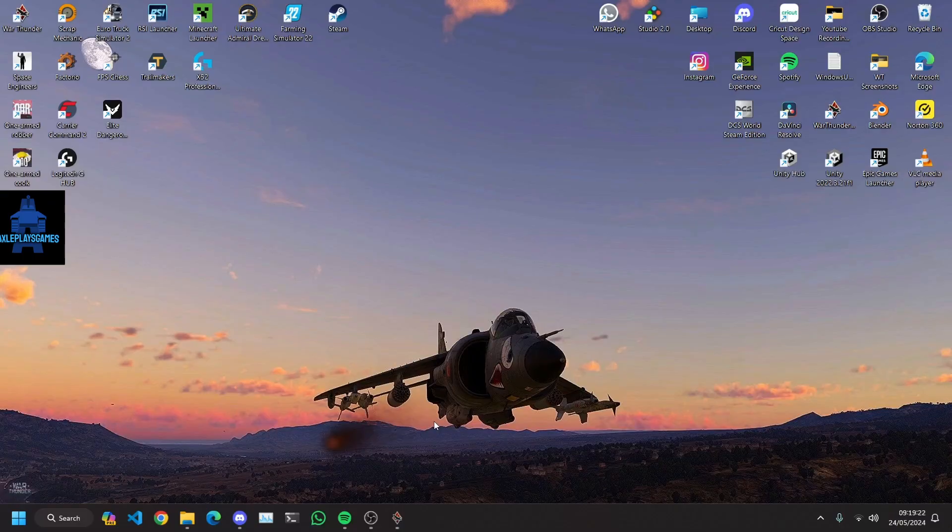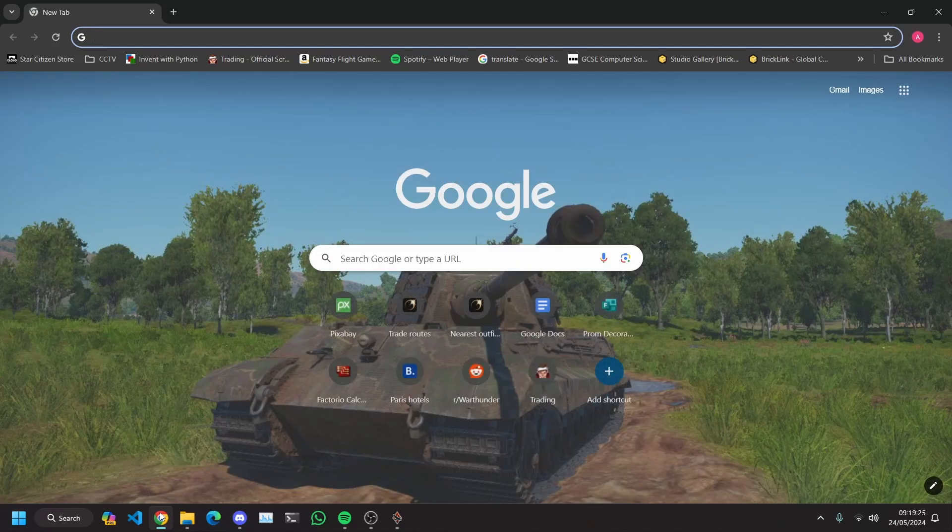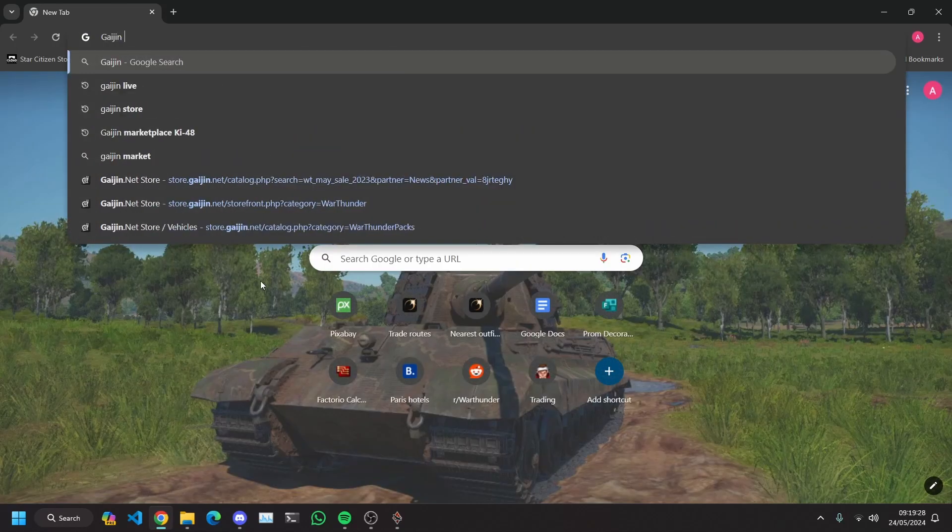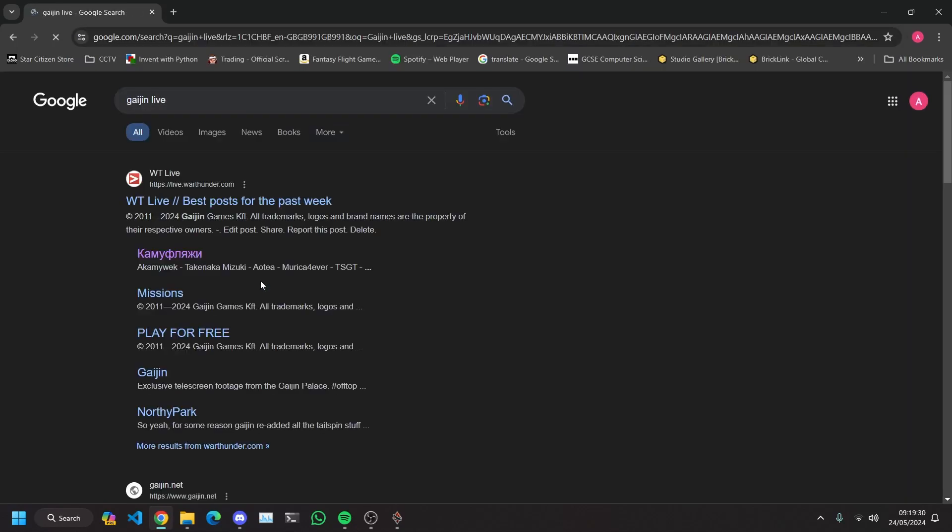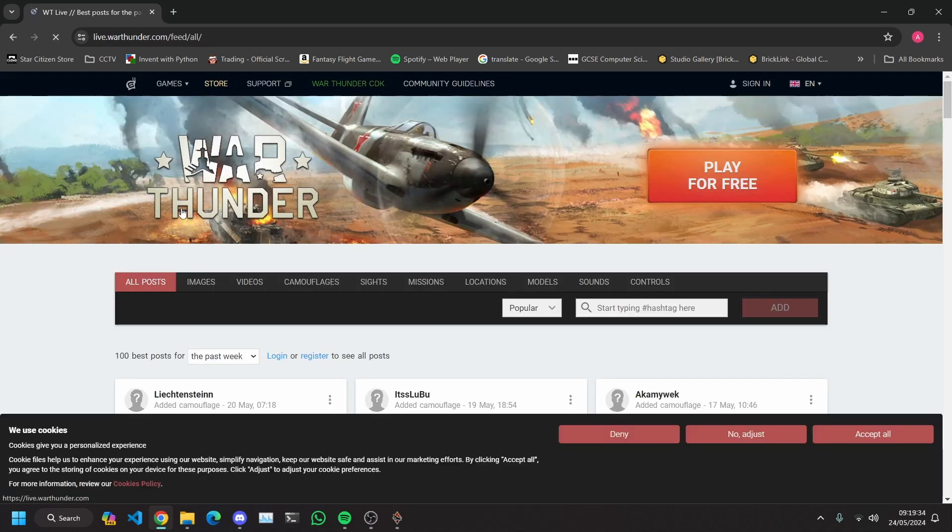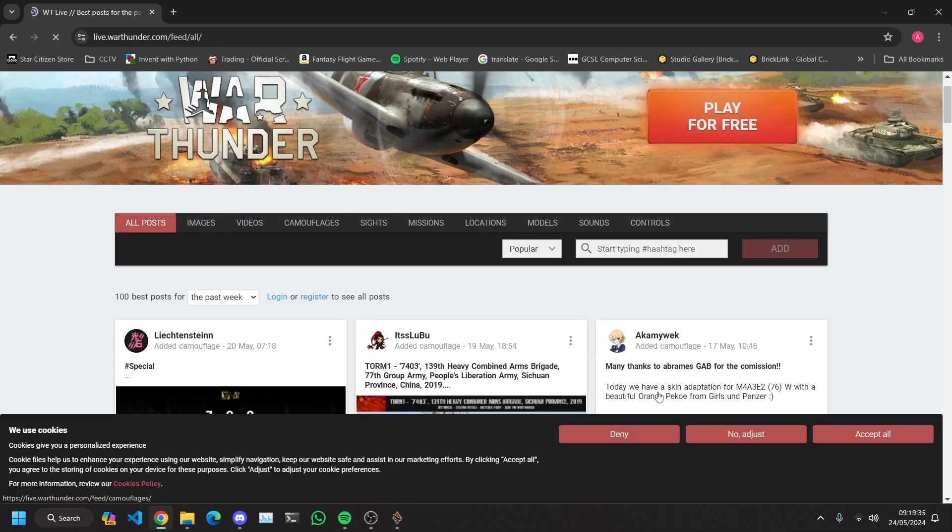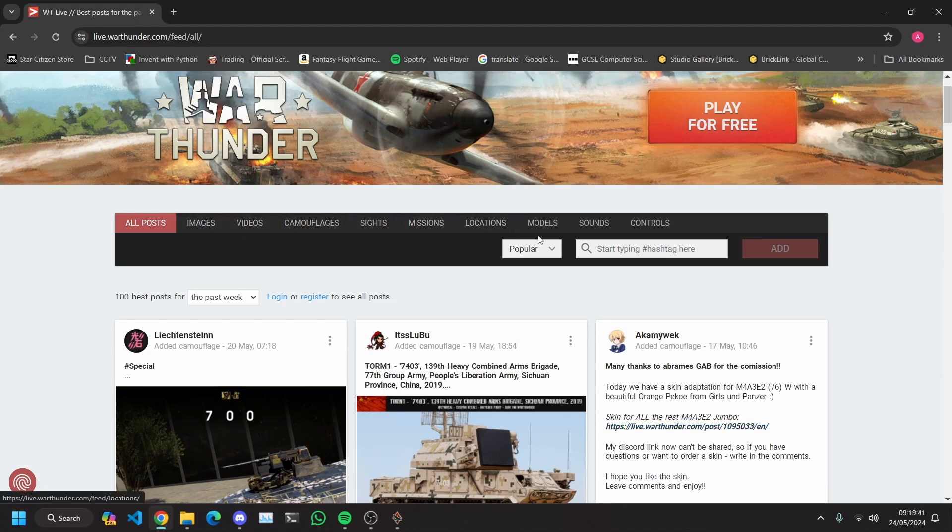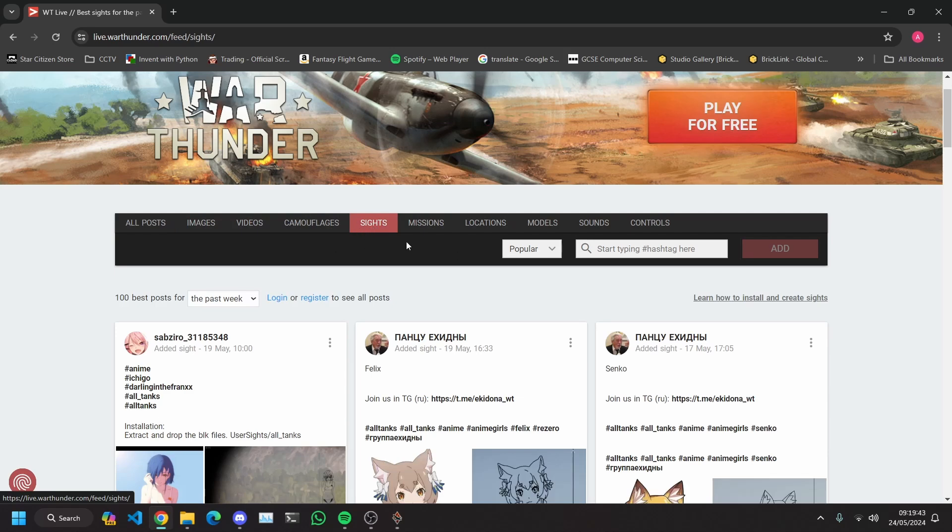The very first thing you're going to be doing is going on to Google and then you're going to search in Gaijin Live. It will come up with War Thunder Live here and this is the screen you will see. You can see all of these options here and we're going to go under Sights. This method works the same for camouflages and I don't know about missions, I've never tried them.